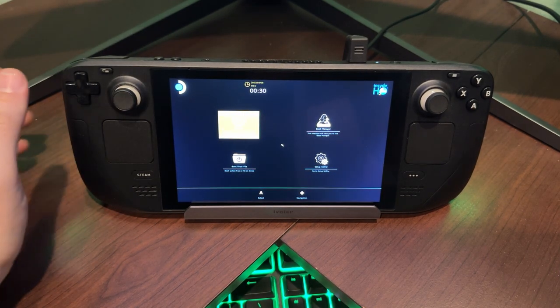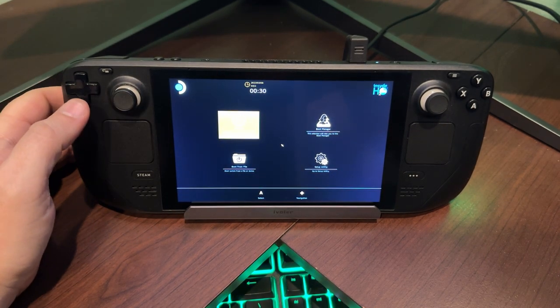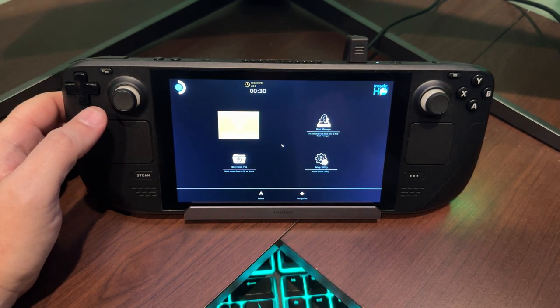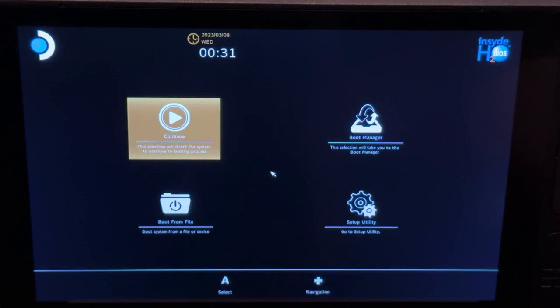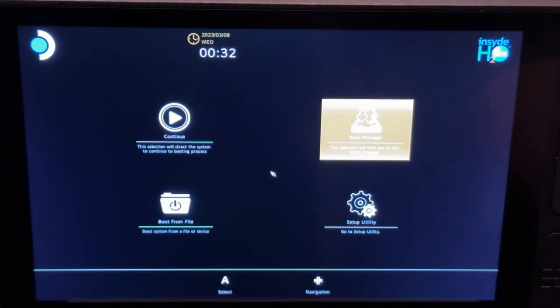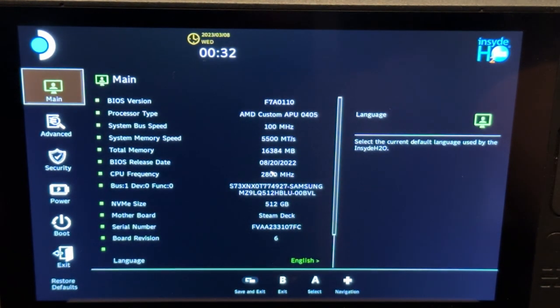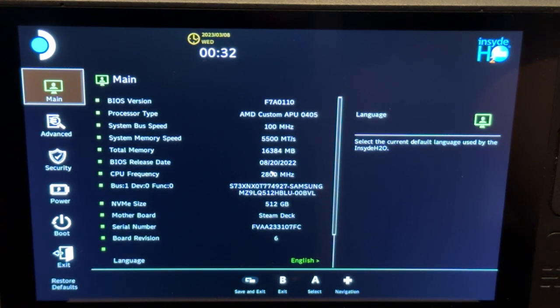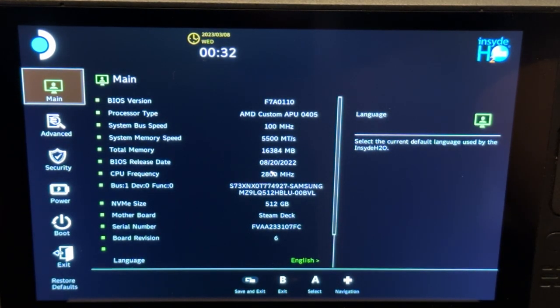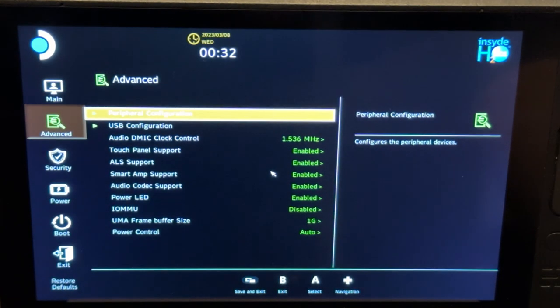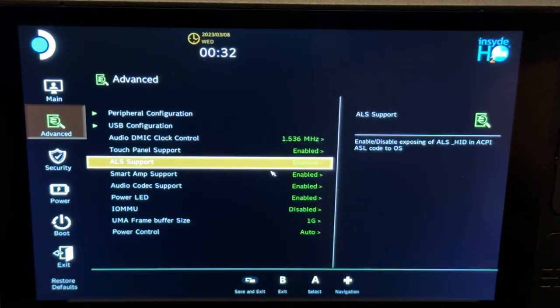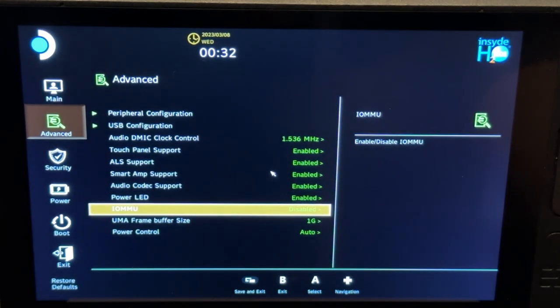So here we go. We're into our boot menu. I'm going to go ahead and zoom us in here. We're going to go over to setup utility. This is going to bring us into our BIOS and you can see your main page right here. We're going to want to go down to advanced and then scroll over and go to UMA frame buffer size.